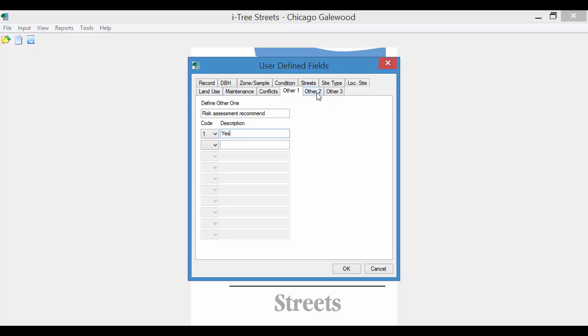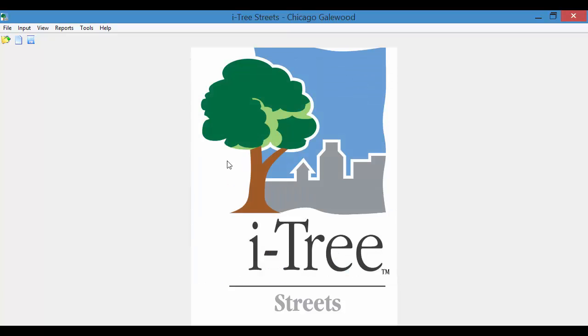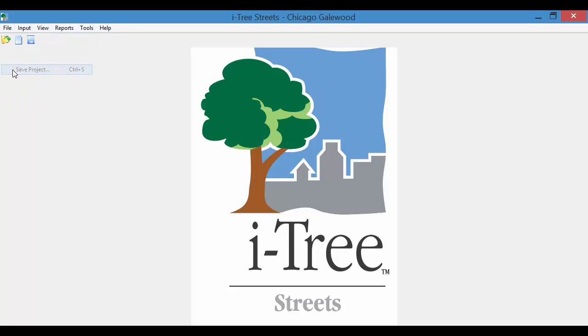The other thing I will mention is that if you notice when we hit other 2, that's all grayed out. So if you wanted that available, you'd have to go back to record and then turn that on. And hit OK when you're done. And do file save project.